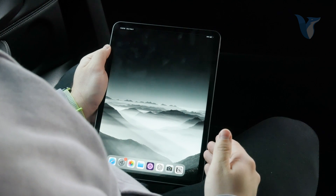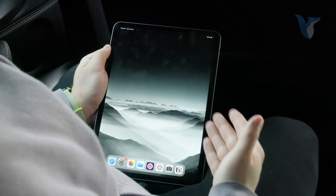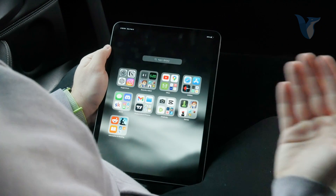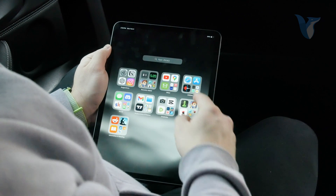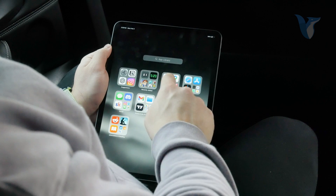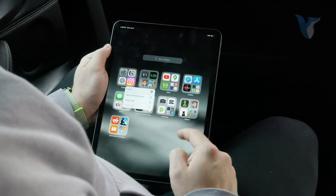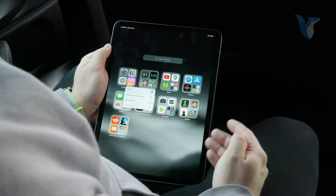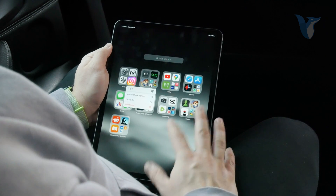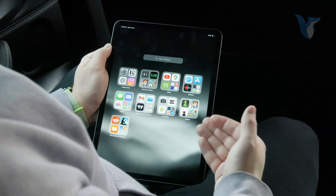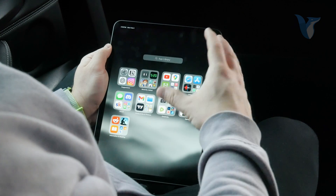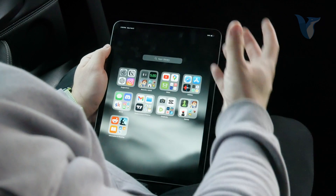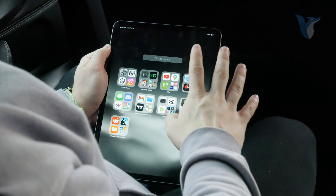Hey guys, welcome back to another video on the Foxtech YouTube channel. This time we're talking about Instagram on the iPad. You can download it from the App Store as a standalone app, but the app is not made specifically for the iPad — it's essentially just the iPhone app upscaled to an iPad screen.